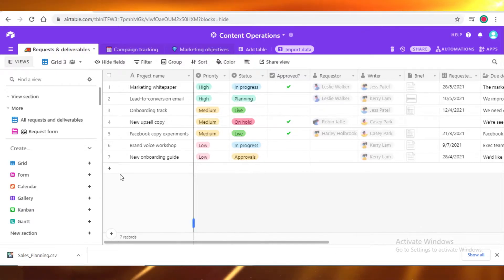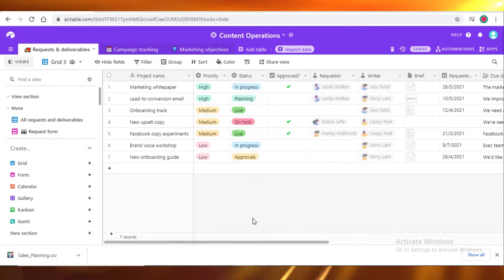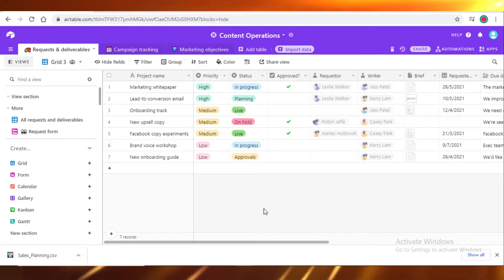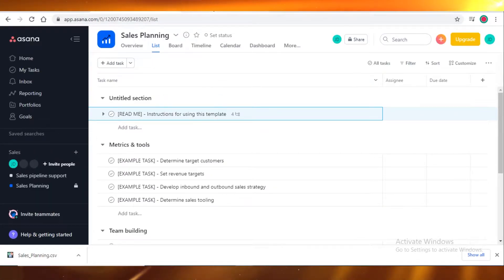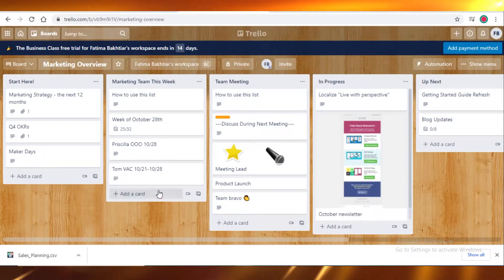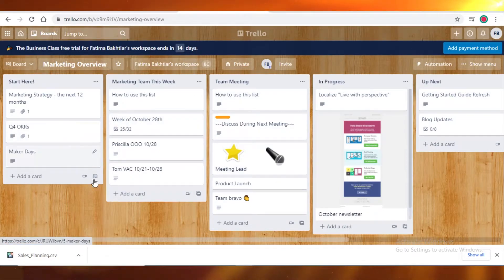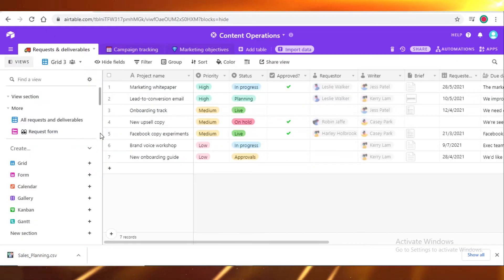First off, we have Airtable. Airtable is usually considered difficult by a lot of project management users. And then we have Asana, which is a popular choice. And then we have Trello. Trello is considered one of the easier ones and more easy to manage.